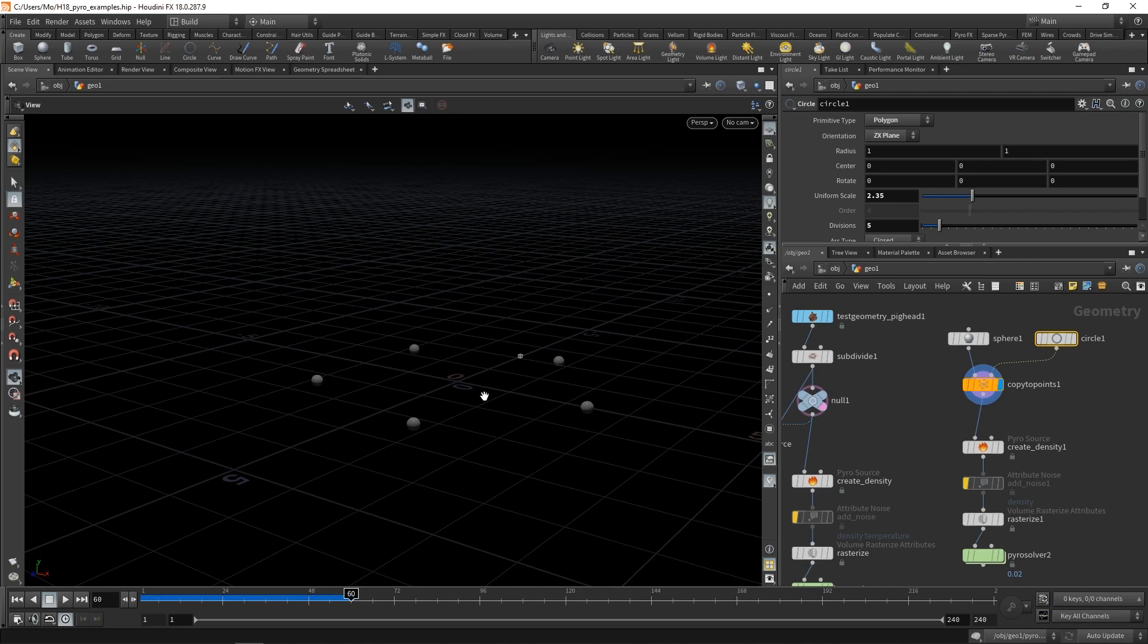With Houdini 18, the new sparse solver automatically takes care of resizing your volume and deactivating those voxels, in this case in here, which are not relevant for the simulation, thus speeding up our simulation times in cases like this massively.